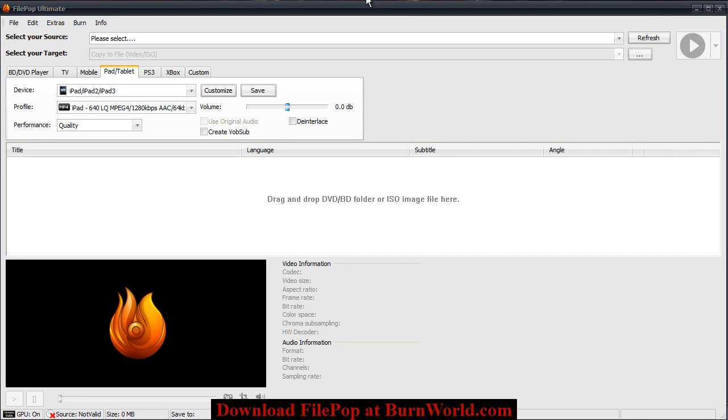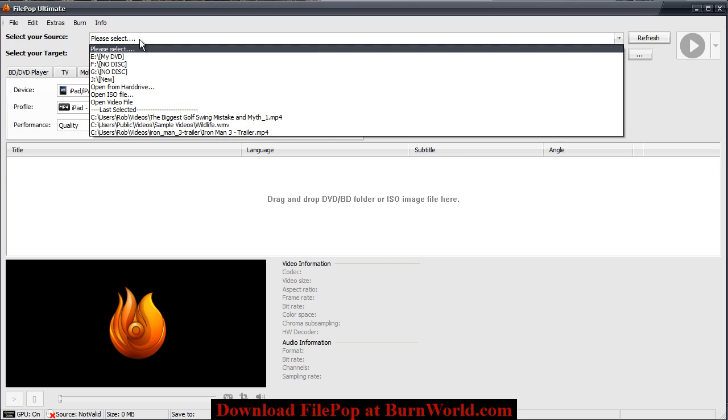Hi everyone, in this video I'm going to show the main features that are in our FilePop Ultimate software. What you would do after the software starts is to choose a source that you'd like to convert.